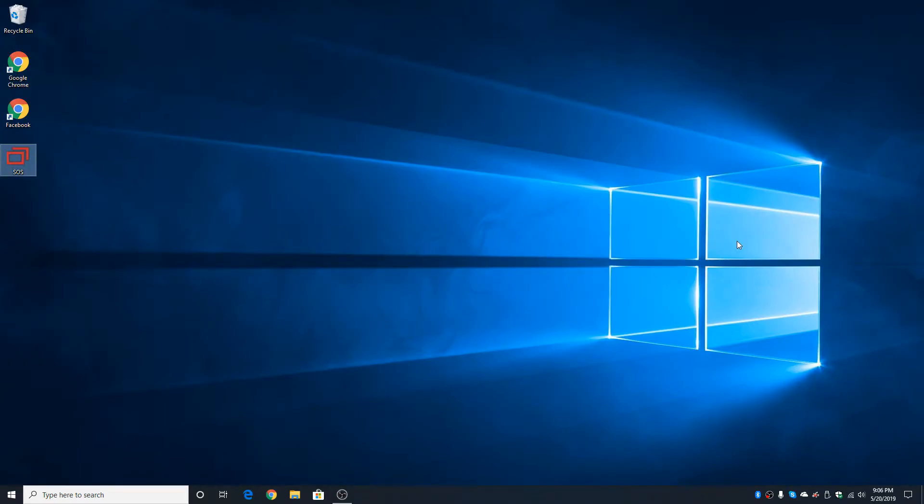On the bottom, we still have the taskbar. It's in the same spot it's always been since Windows 95. Sure, it's a different color, but it's still the taskbar.